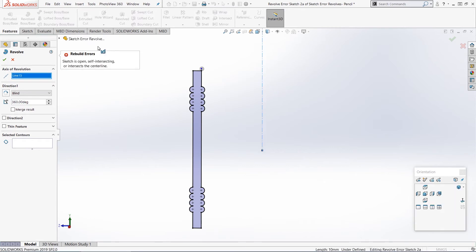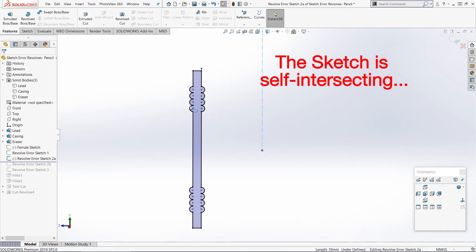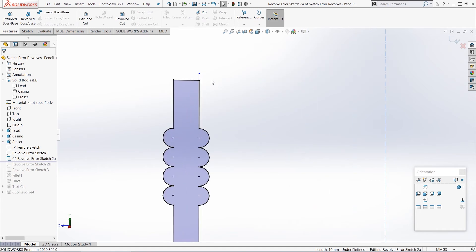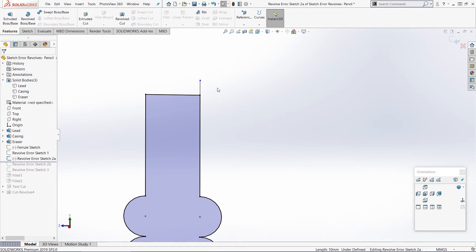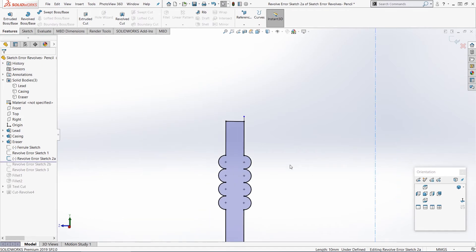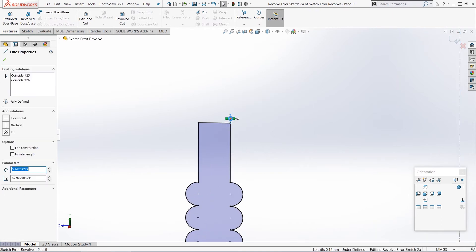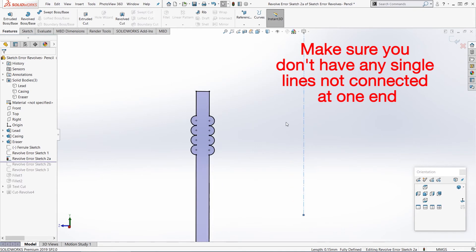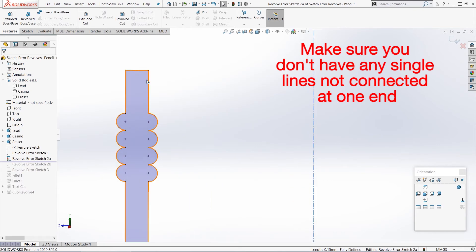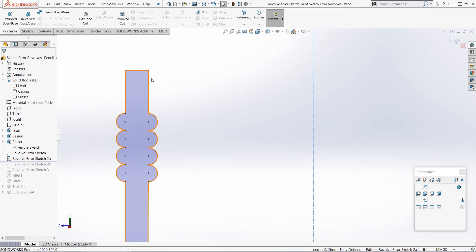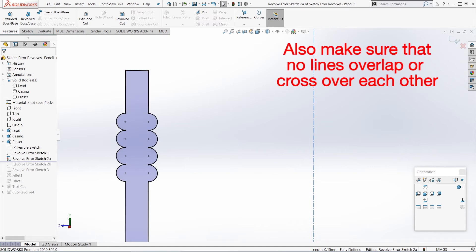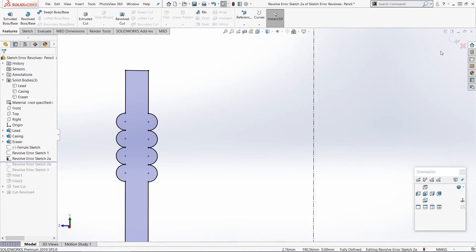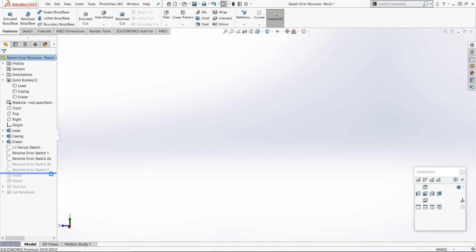The problem here is the second part of the message: the sketch is self-intersecting. If we zoom in, we've actually got a single line that goes off and is not connected to anything on one end. So SOLIDWORKS knows it can maybe revolve this closed profile, but it doesn't know what to do with this single line, so the whole feature will fail. To fix this, all you need to do is delete this extra line. Make sure you've got no lines just going off on their own - it can be easy to add them in by mistake. Another aspect of self-intersecting is also lines that cross over each other, so make sure you don't have any crossing lines; just one single line going around the outside of your profile.